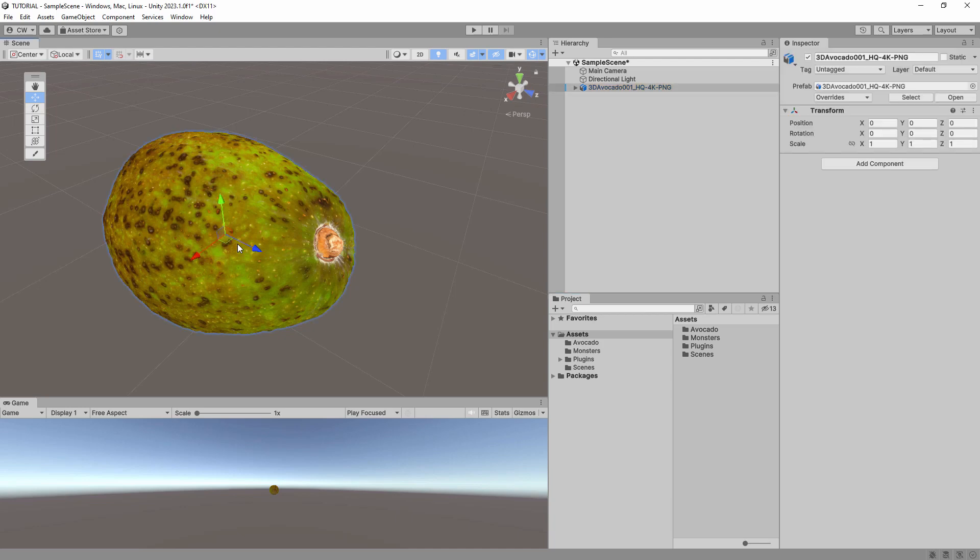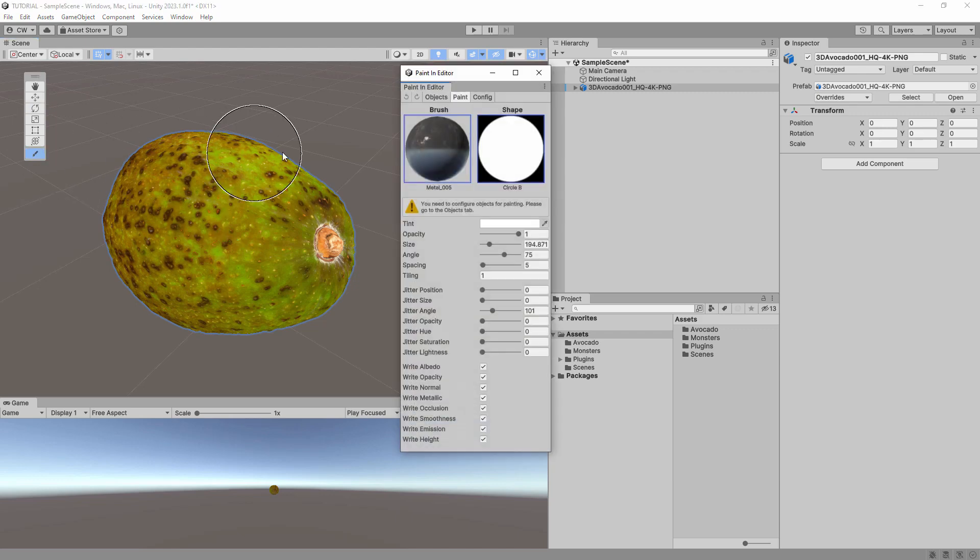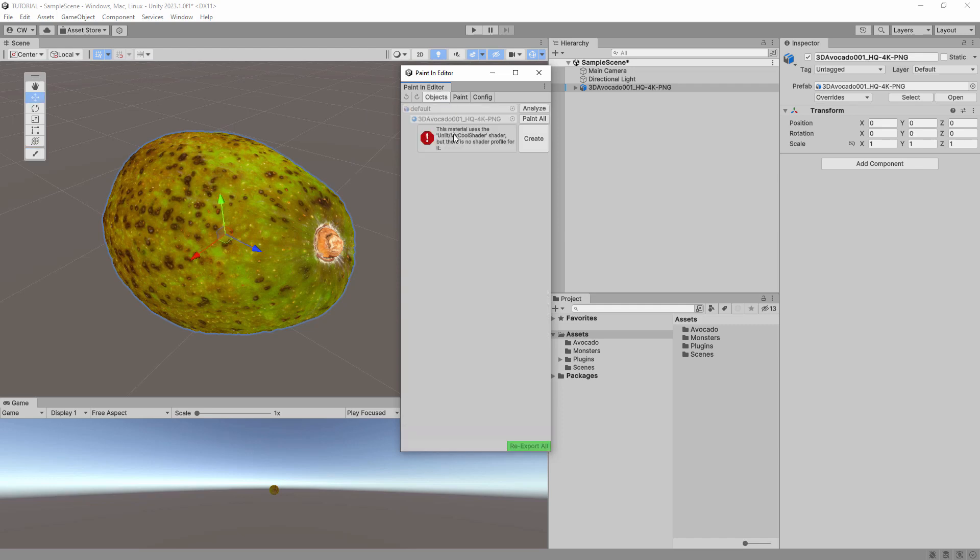Paint in Editor is automatically configured to paint most shaders that come with Unity. However, if you try to paint an object with a custom shader, you will see this error in the Objects tab. It tells you that there is no shader profile for this shader.